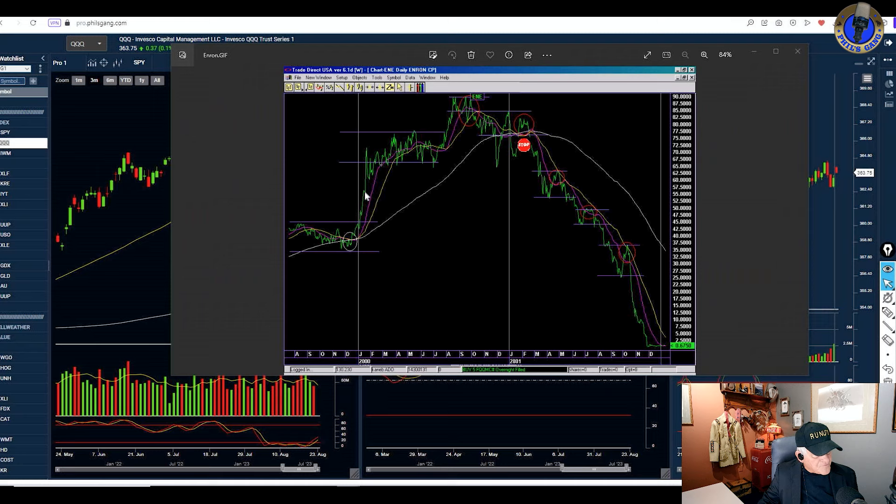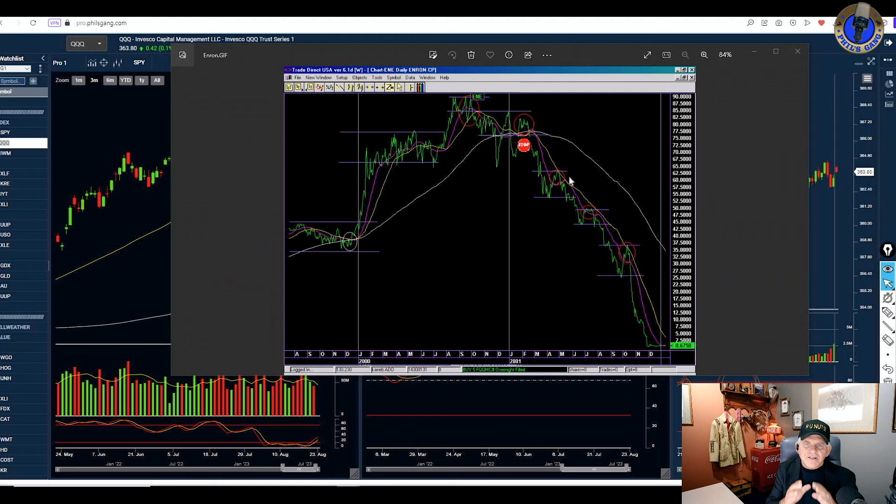As opposed when you buy on the dips on an uptrend, that's different, that's positive. Buying on dips on an uptrend. Downtrend, dangerous. But this is what they're telling you to do right now.